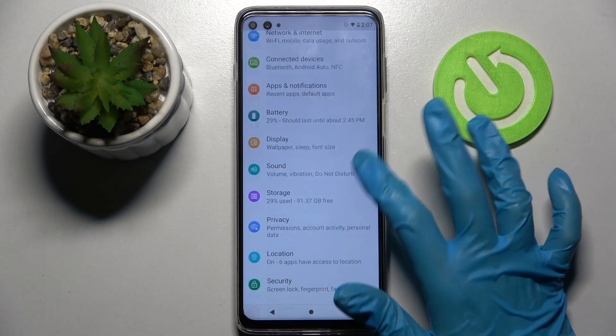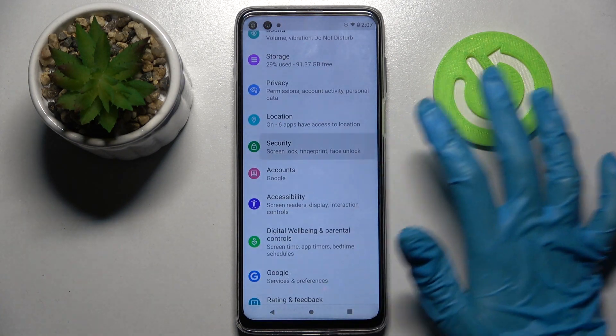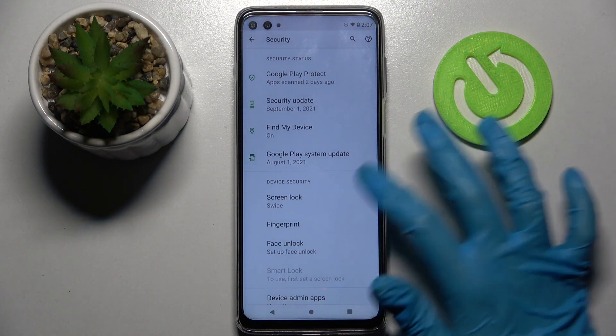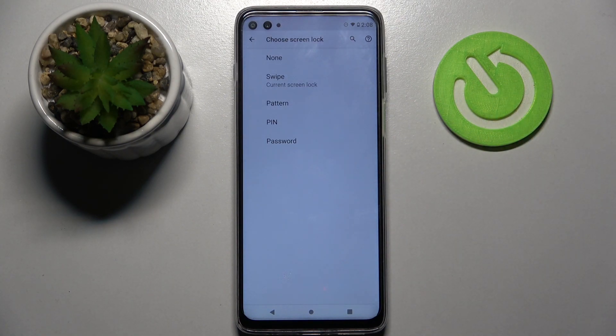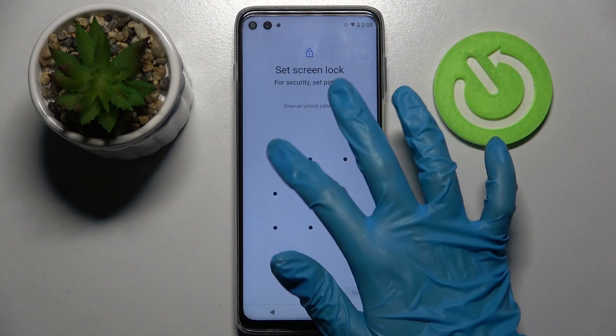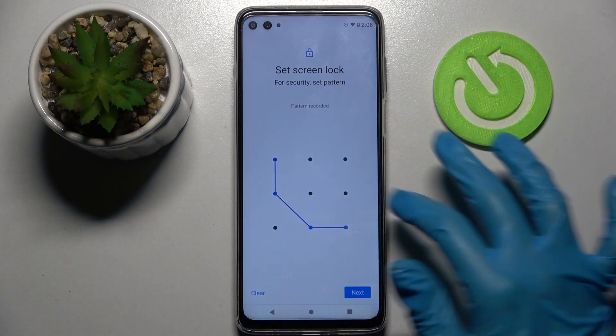Firstly, open Settings, scroll down and choose Security. Now tap on Screen Lock and pick one of the locking methods — pattern, PIN, or password — click on the chosen one and enter it.